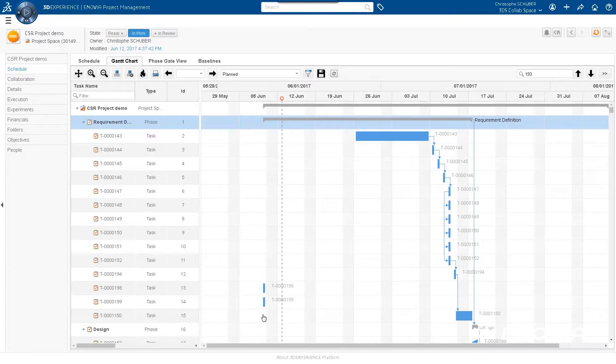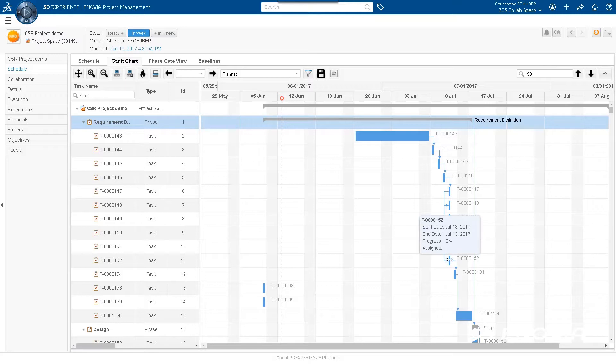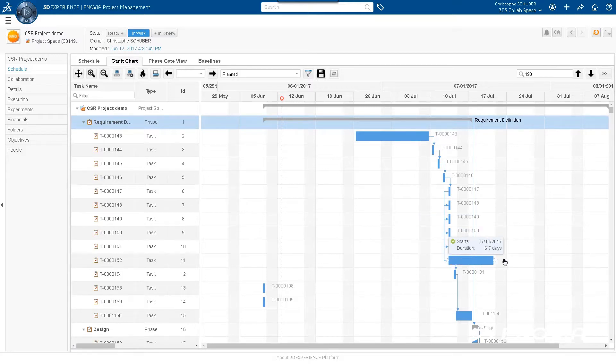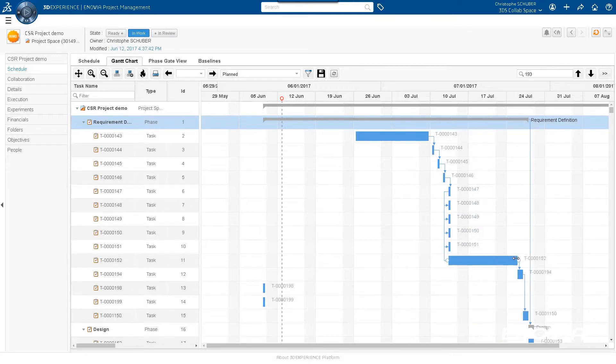The release also improves the user's task management and project experience with enhancements to organize and prioritize daily work, saving time while increasing productivity. Higher performing Gantt experiences include the ability to make predecessor and successor relationships and duration changes on the web while supporting complex product development activities.